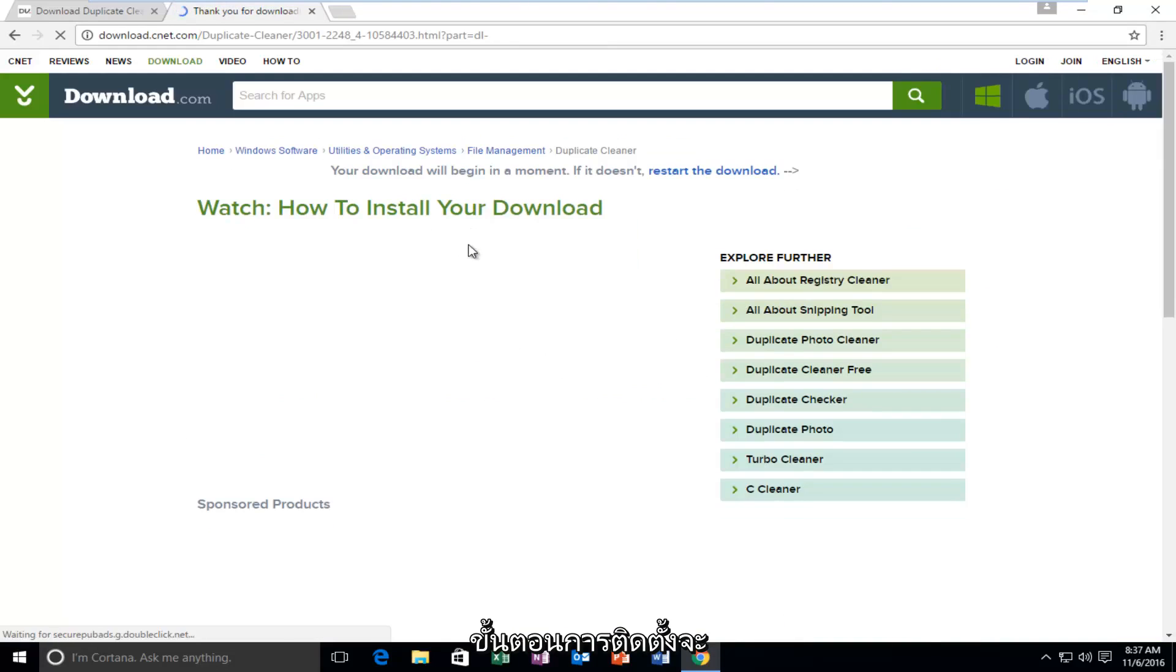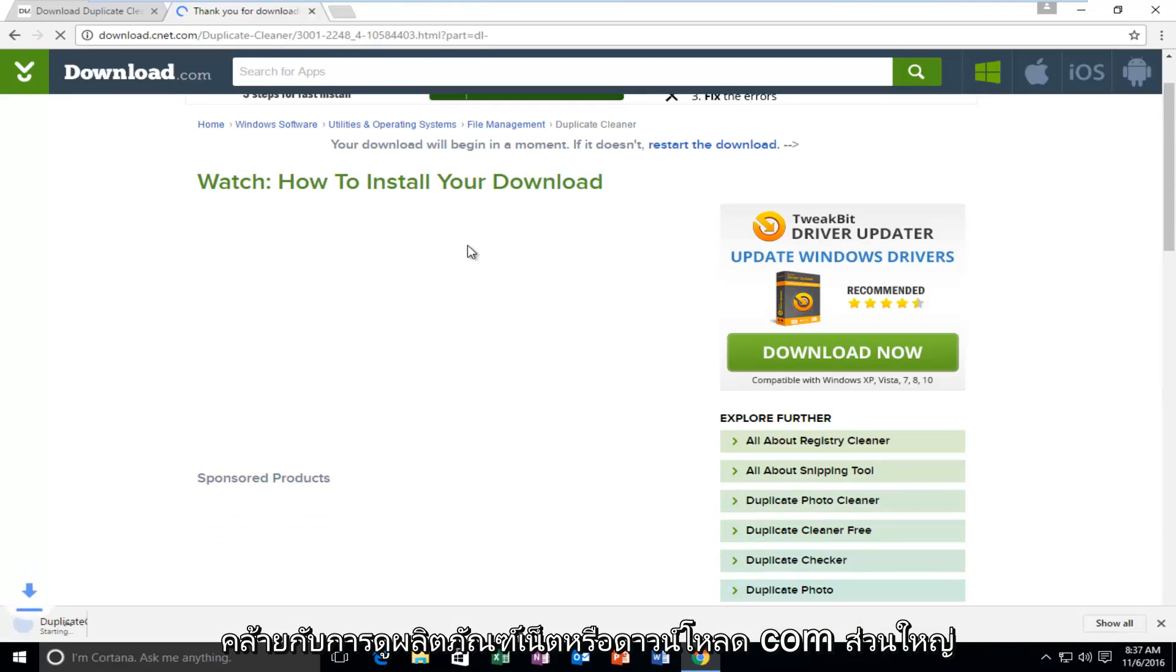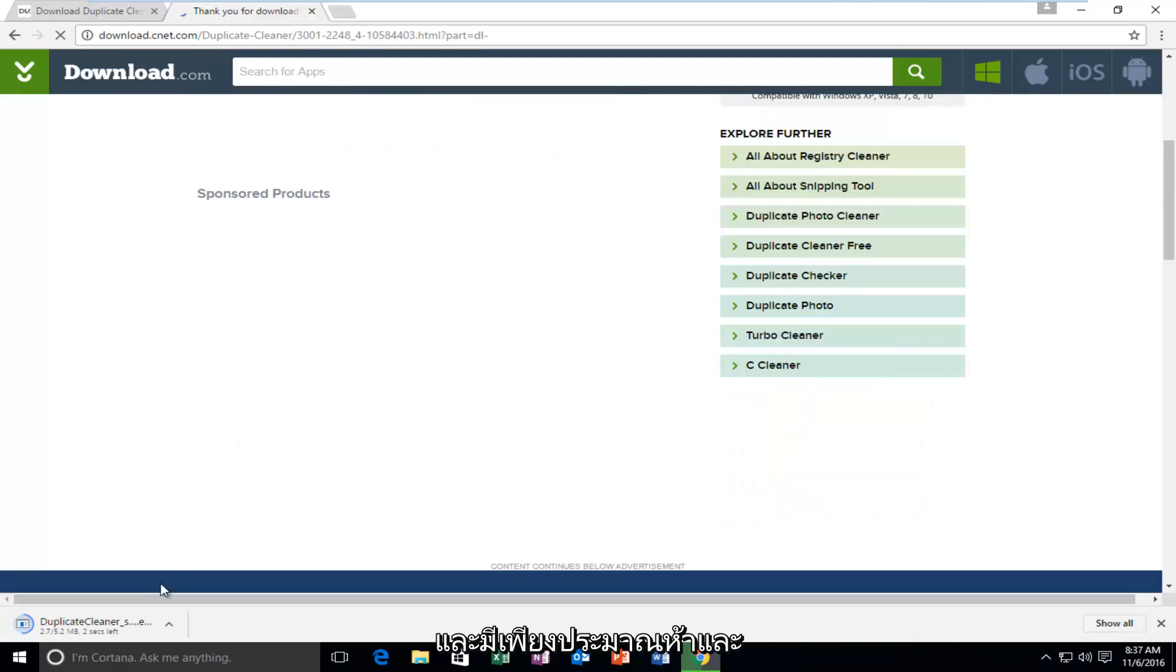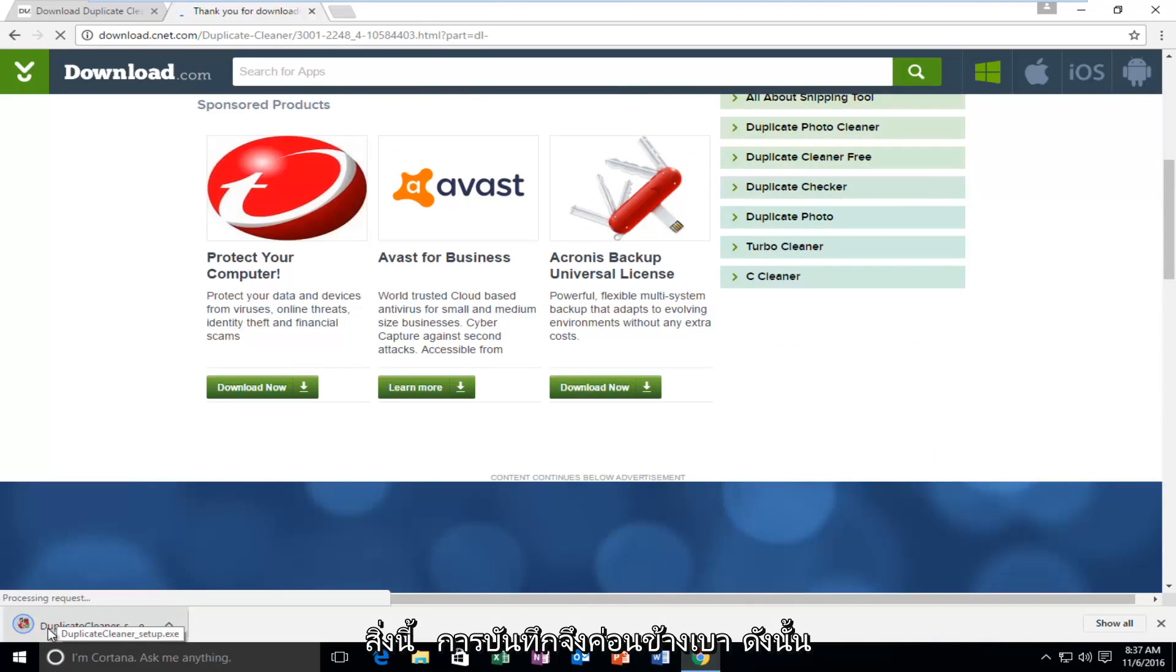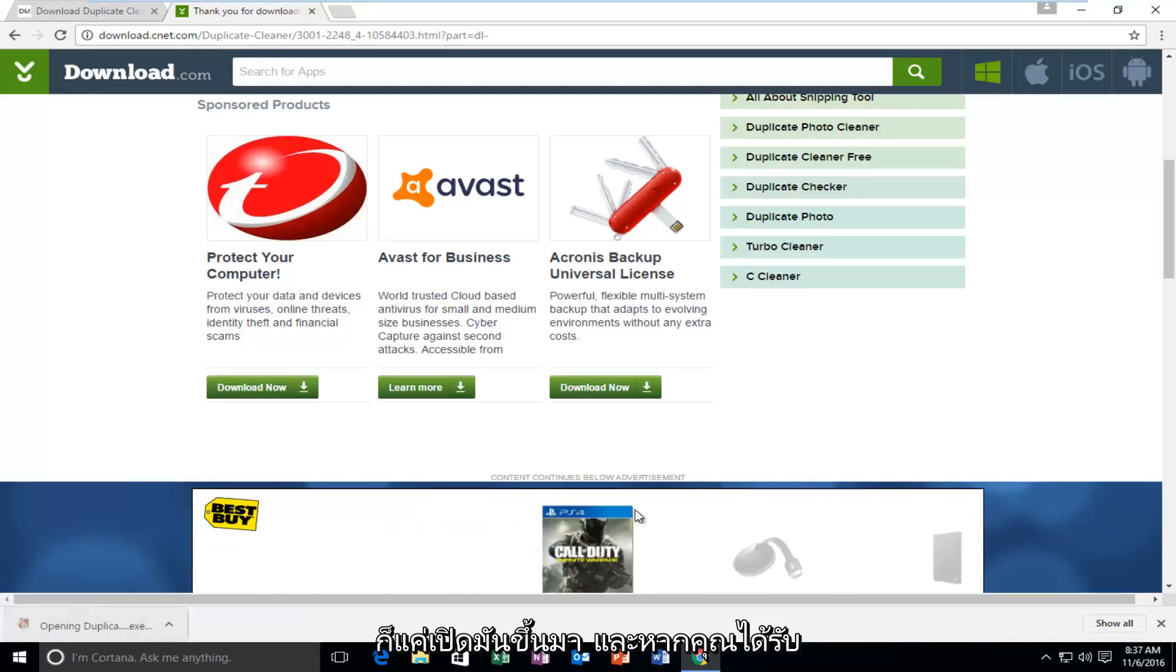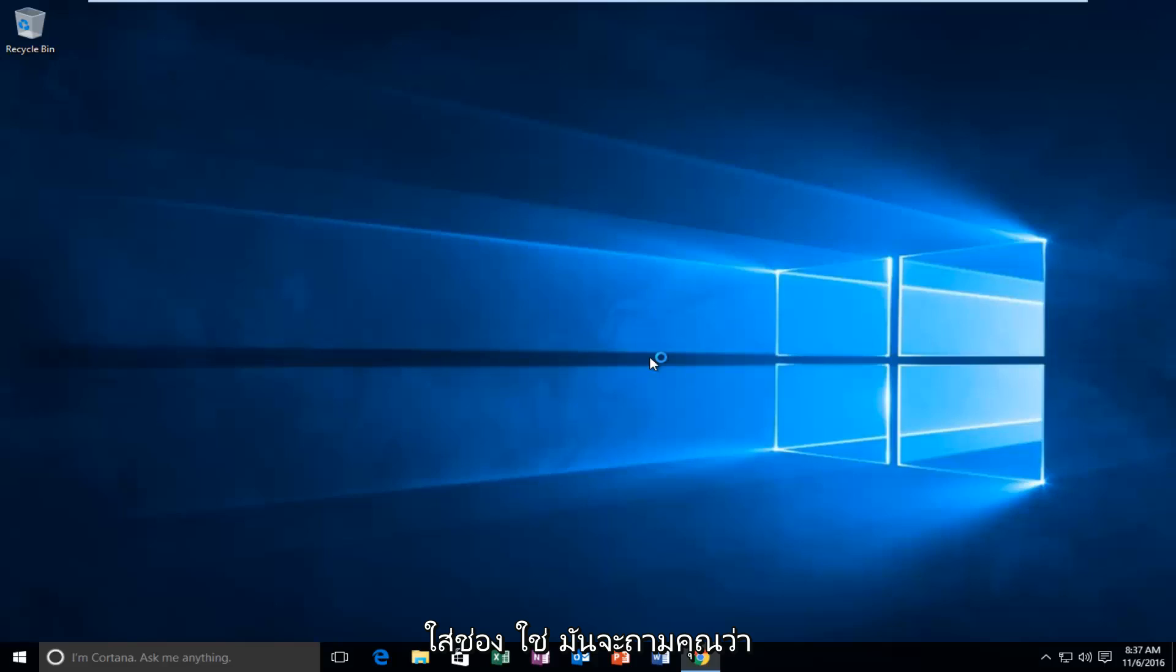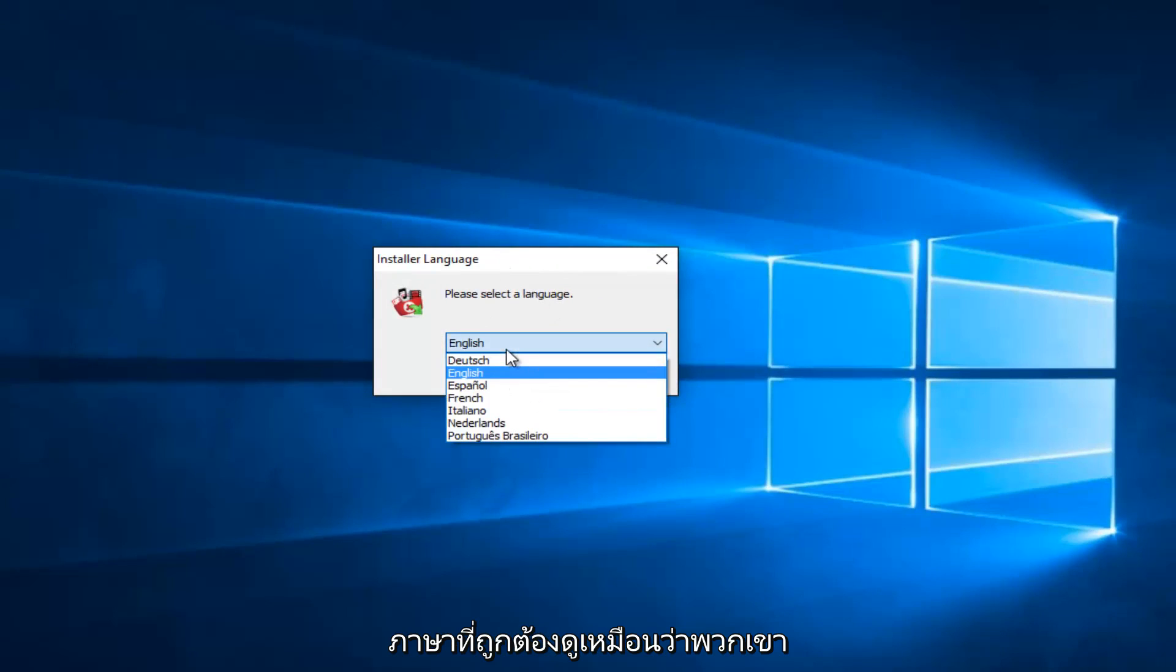So the installation process will be very similar to most CNET or Download.com products. And it's only about 5.5 megabytes as of time of me making this recording. So it's pretty light. So once it's finished downloading, we're just going to open it up. And if you get a user account control window, you want to select Yes. So it'll ask you what language you want to install it in.